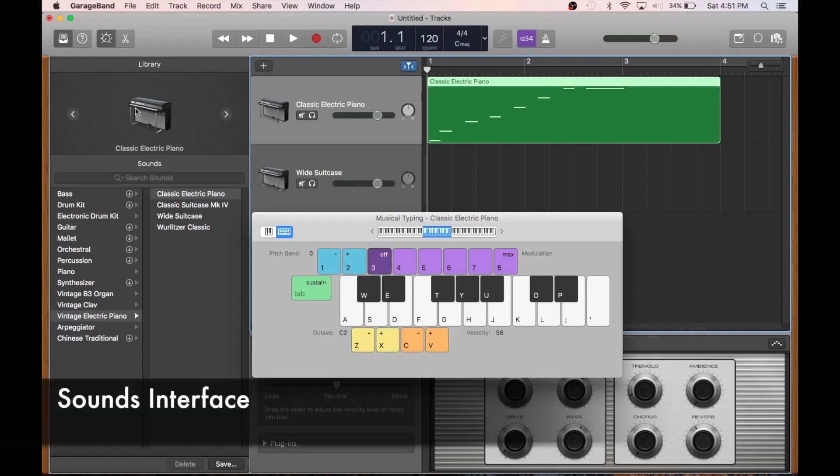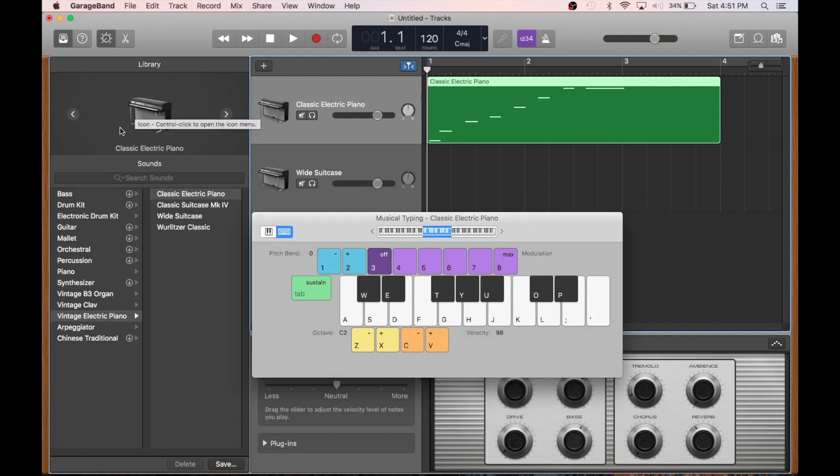The sounds interface is here on the left. For line inputs and instruments, think of the options here like camera filters. They're effects that will be applied to simulate environments or kinds of amps.